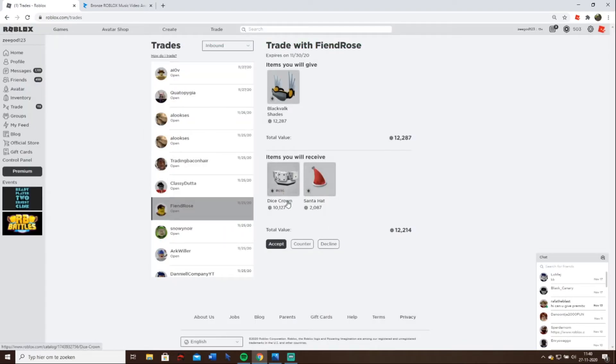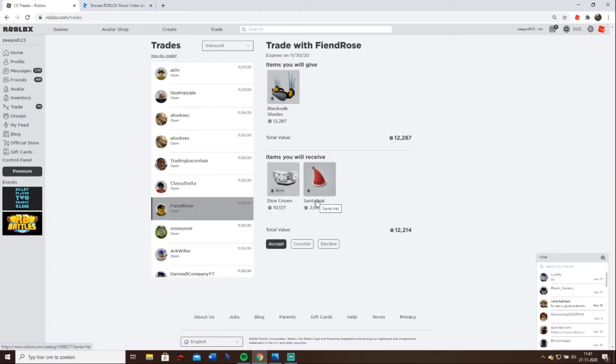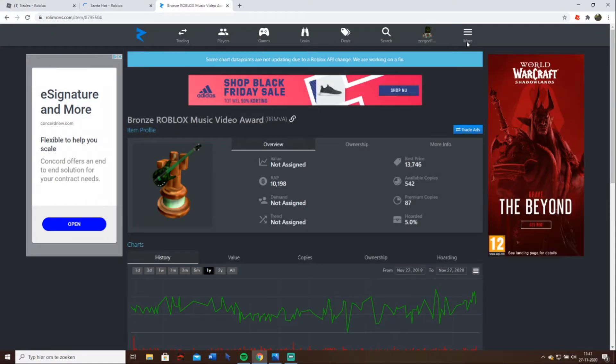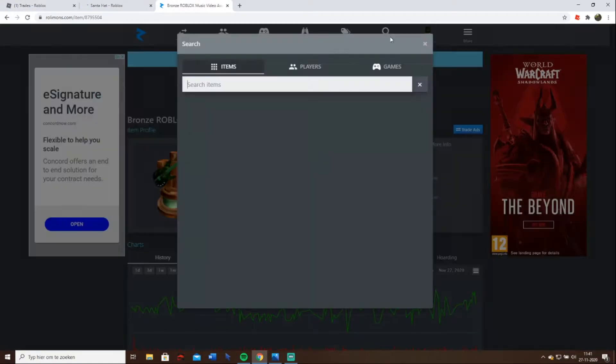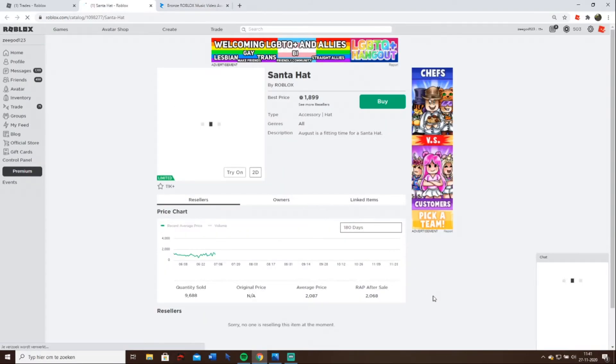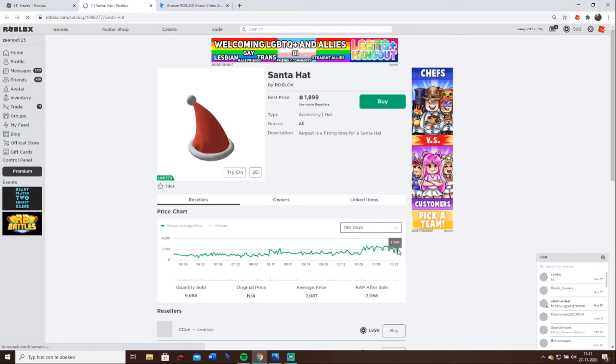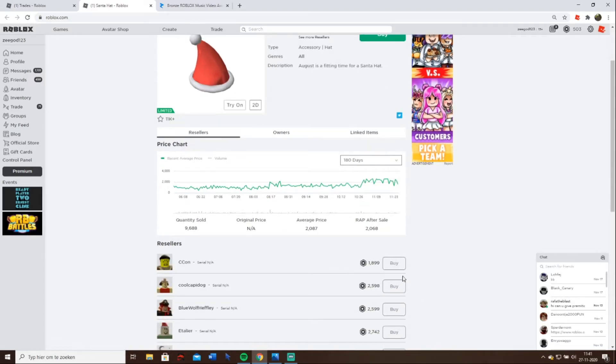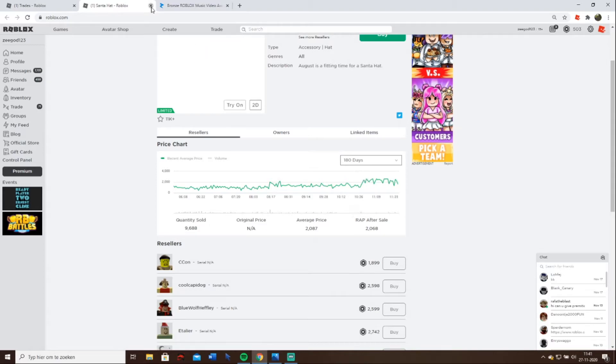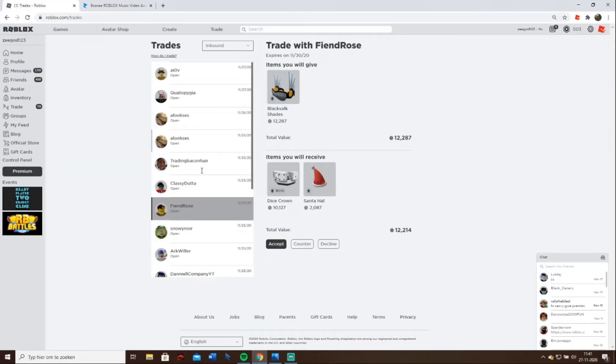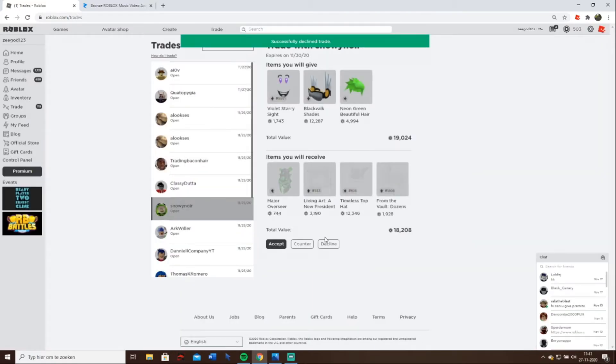Dice Crown is also 14,000 value and this one is 2,000 extra, so it makes it 16,000 value together. But I don't know if the Santa hat is good at the moment and I don't know if Dice Crown is 14,000 value. It is 14,000, very low for its value though. This one might go down and it's not a good demand so I'm not gonna accept it.